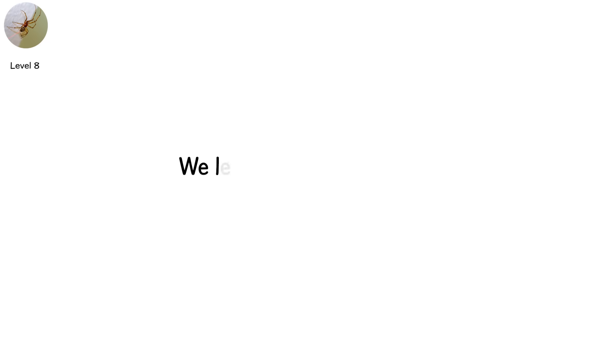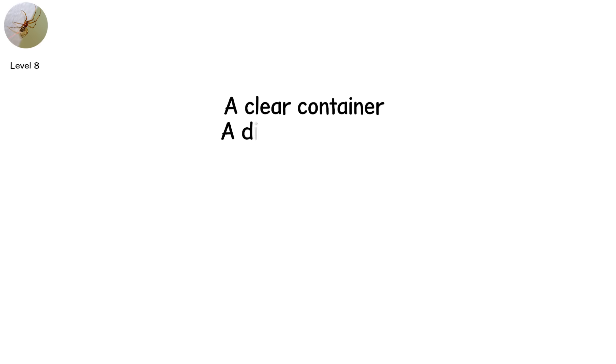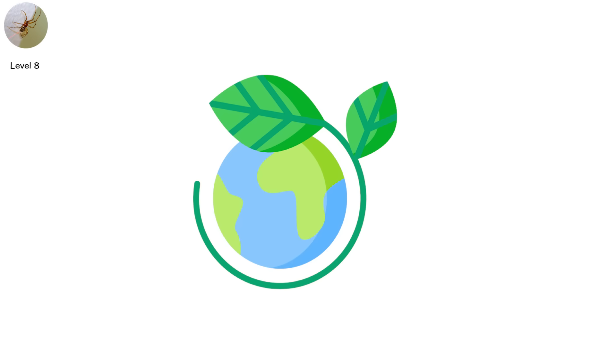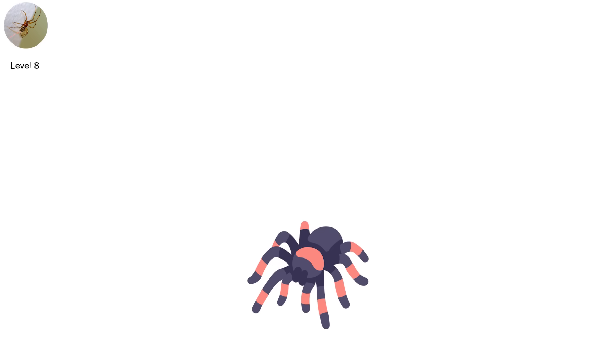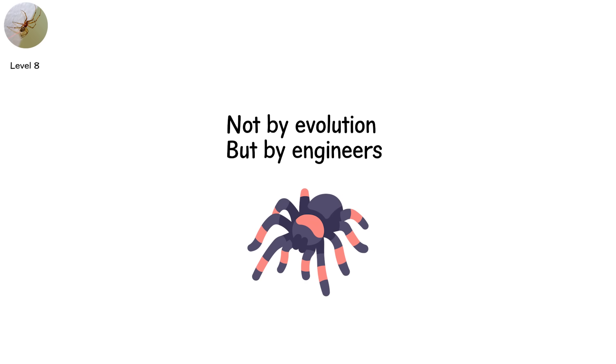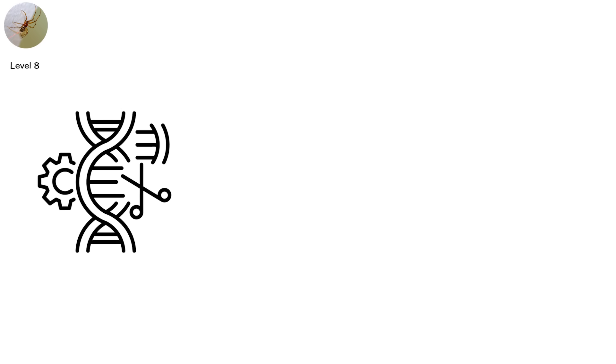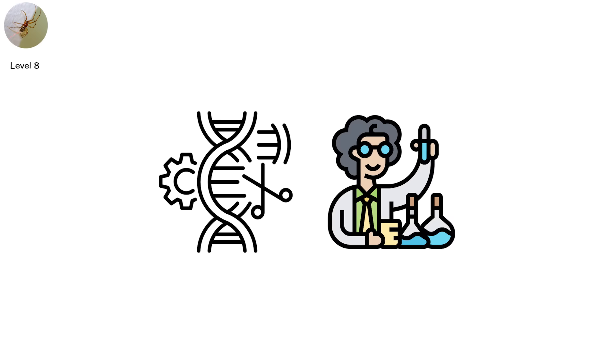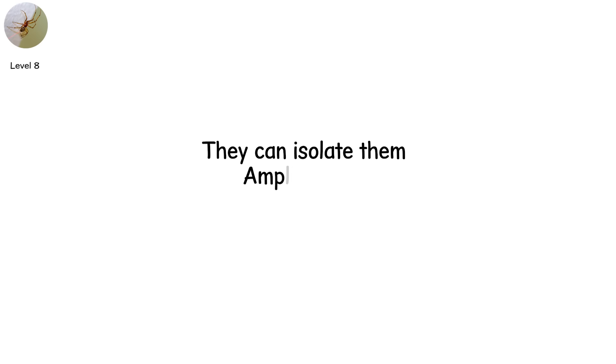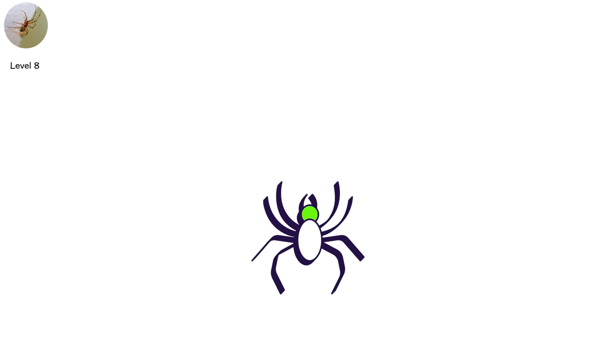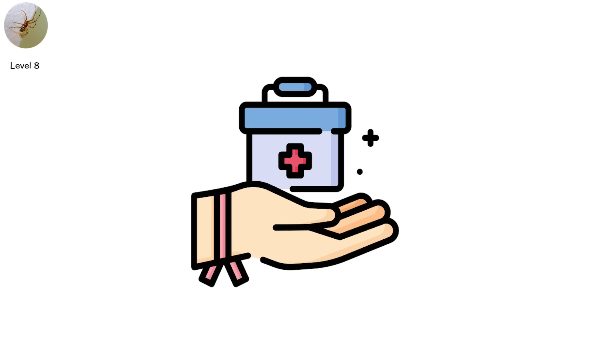Level eight. We leave the forest behind. Now we're inside a laboratory. A clear container. A digital interface. A spider. But not one nature designed. This is level eight, the beginning of synthetic venom. What if a spider's genome was restructured? Not by evolution, but by engineers? Using CRISPR, scientists already understand how venom genes function. They can isolate them. Amplify them. In theory, they could modify a spider to produce stronger venom in higher doses, delivered more quickly, or in ways our current treatments can't stop.